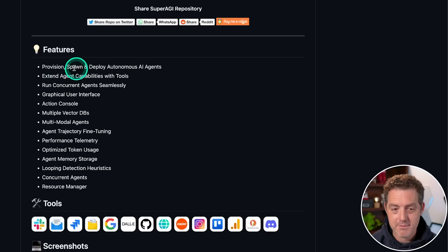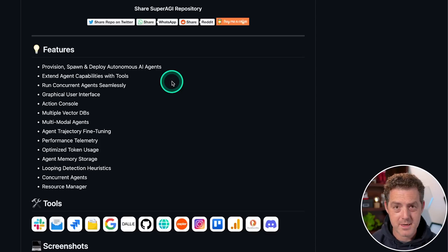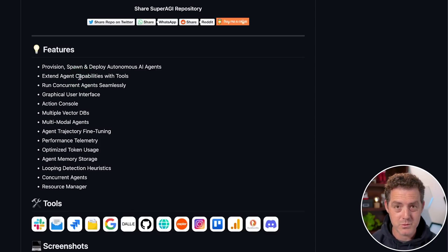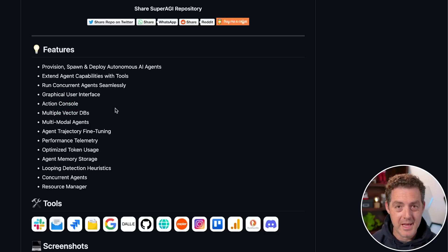You can provision, spawn and deploy autonomous AI agents. A couple of things that it does better than Auto GPT is the fact that you can extend it with a bunch of different tools right out of the box. It also has a graphical user interface, and you can run agents concurrently.